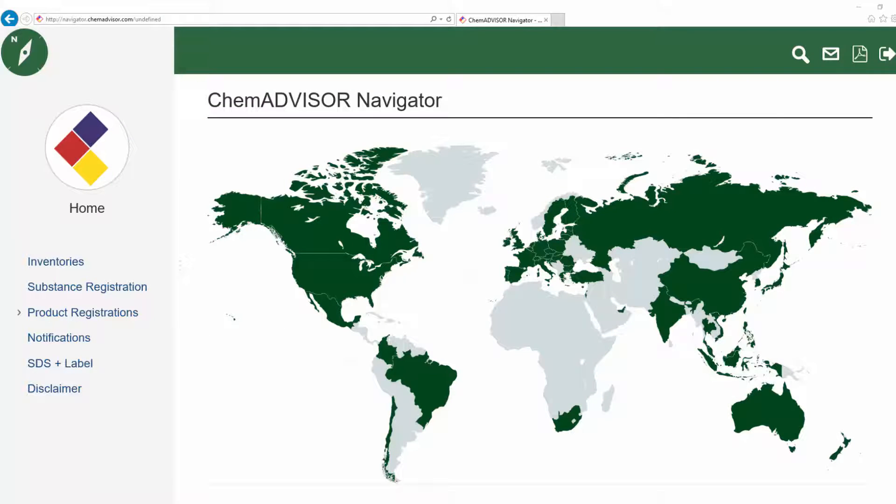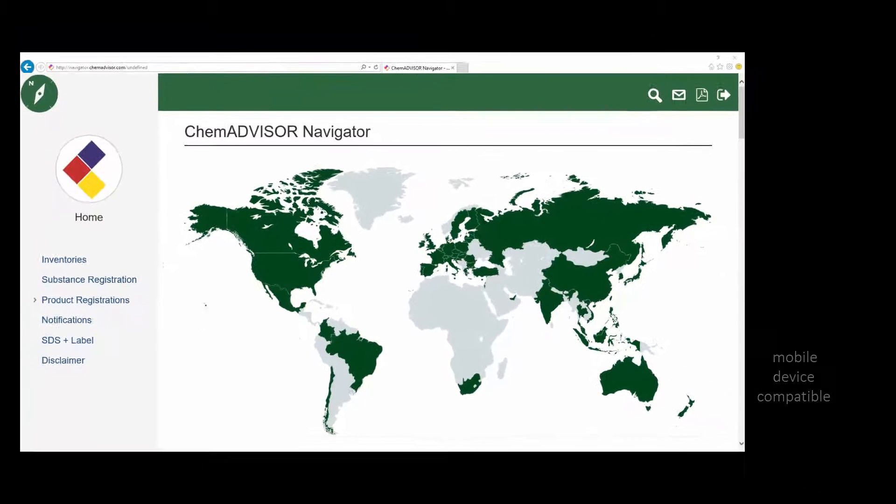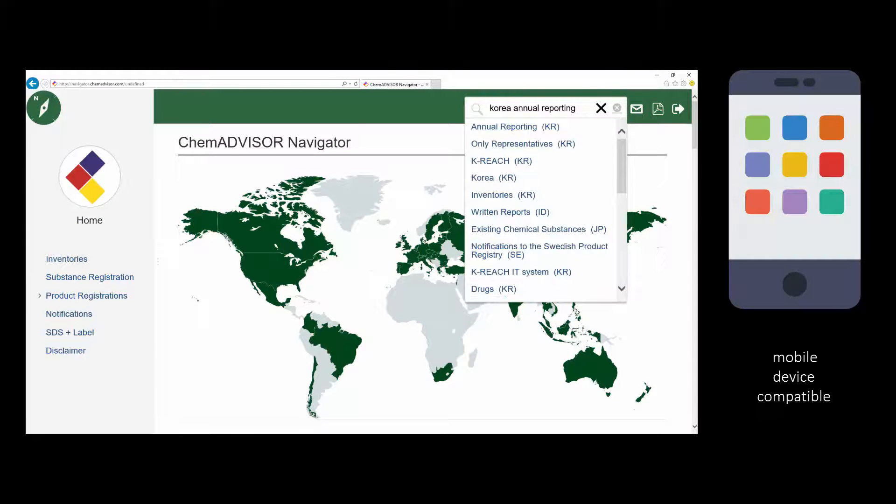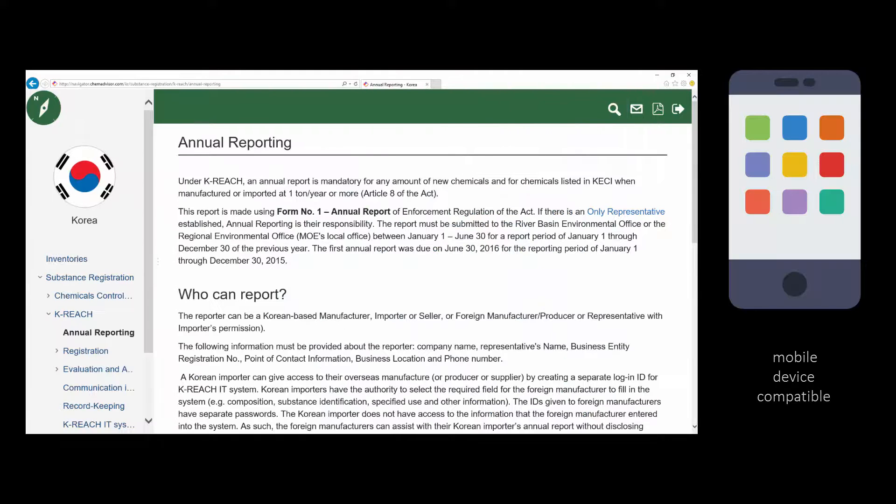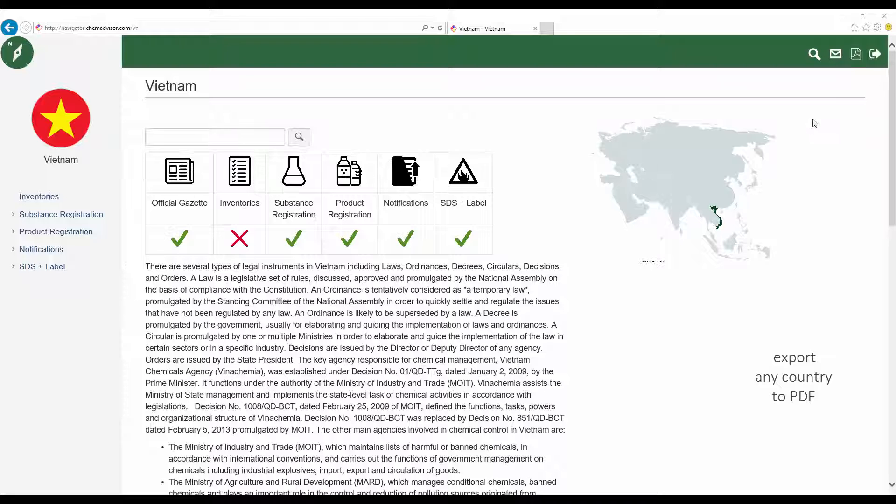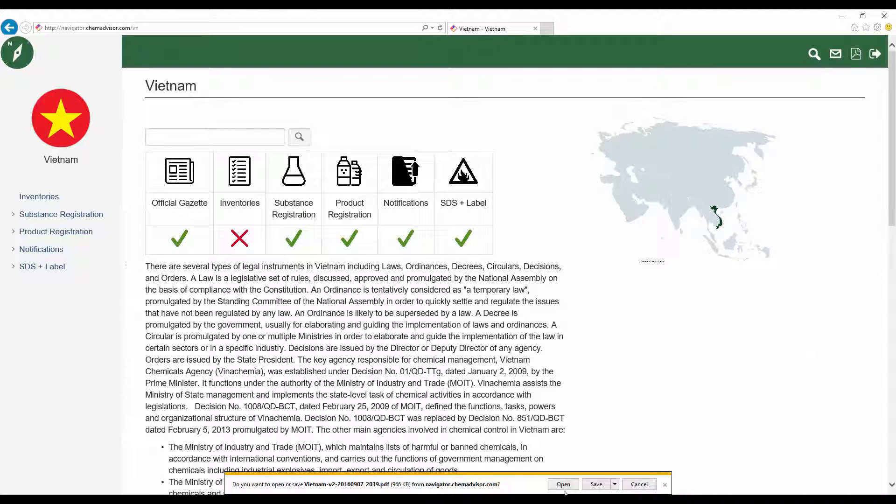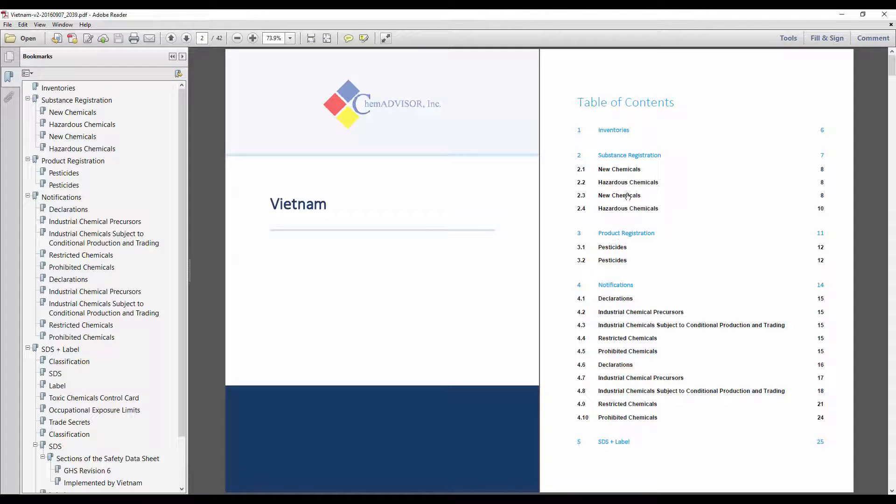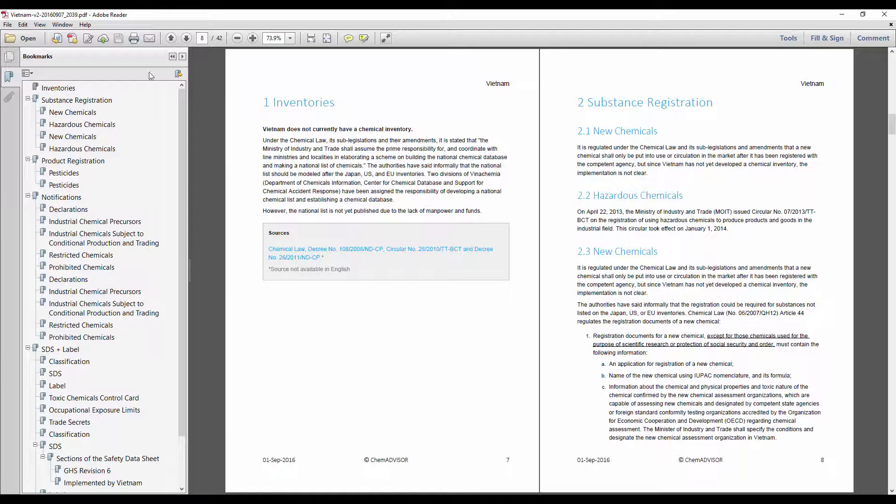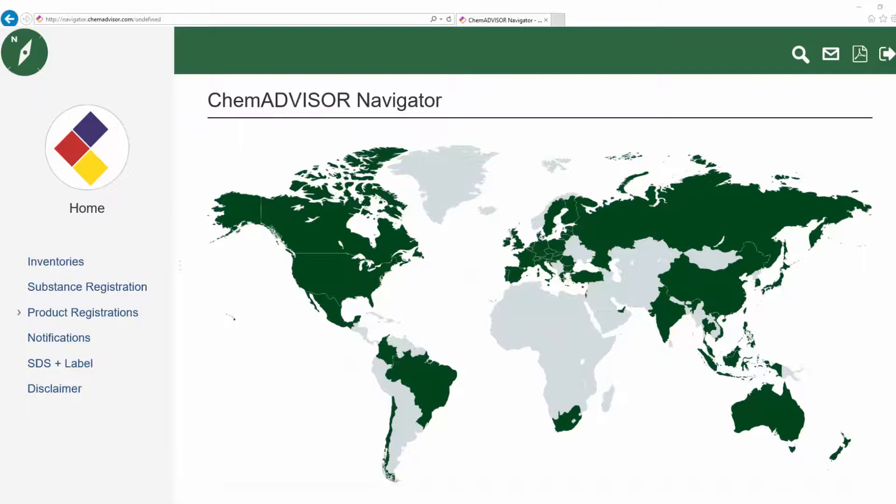In Navigator, it's easy to trace down the answer to a specific question on your phone in a meeting, like whether Korean annual reporting requirements can be performed by the overseas manufacturer, or to make the most of your airplane time by exporting to PDF and getting to know the regulatory framework of a country you're hoping to get sales in. It's tried and tested.